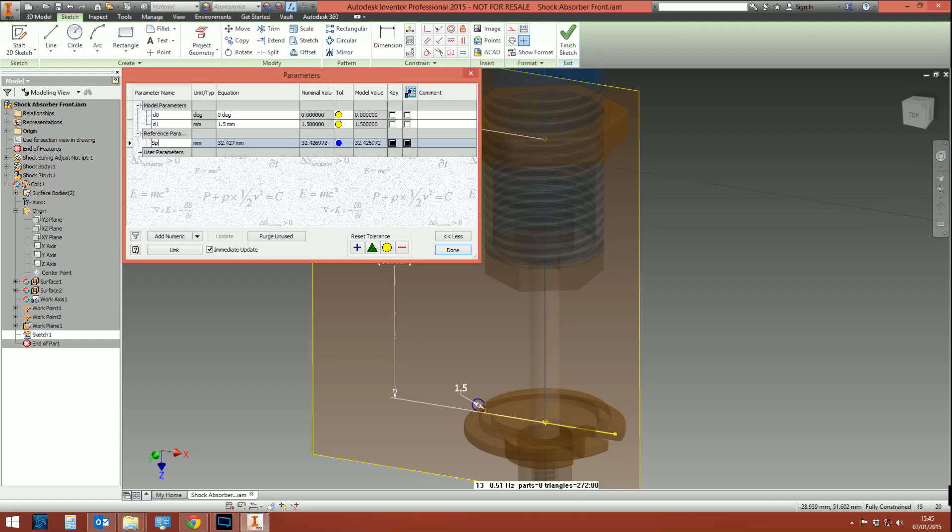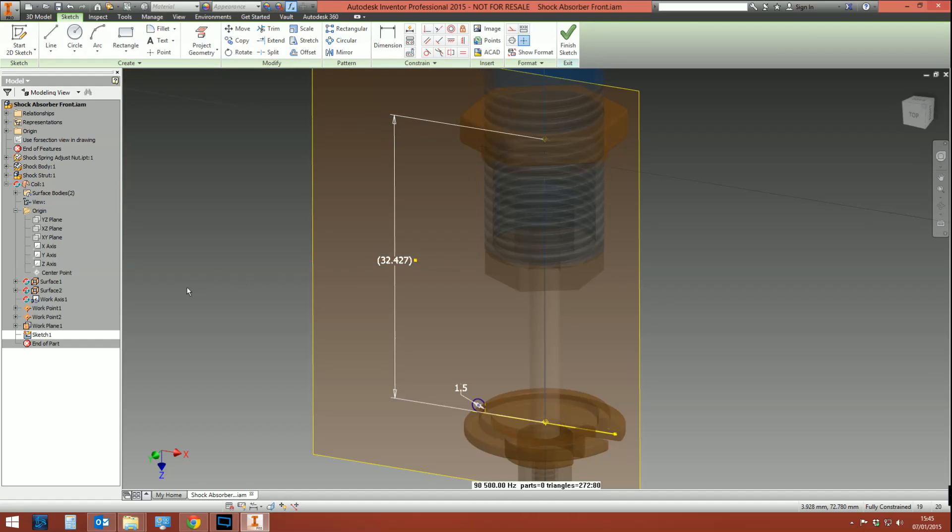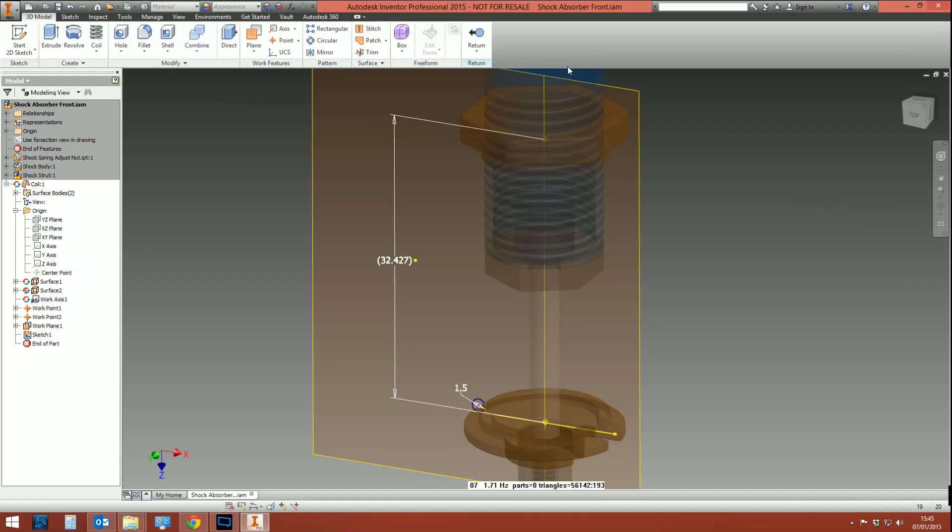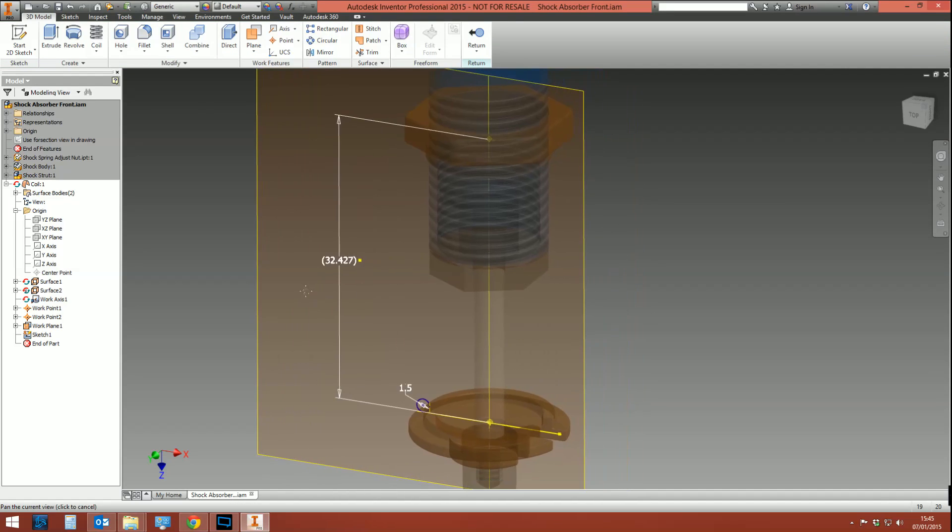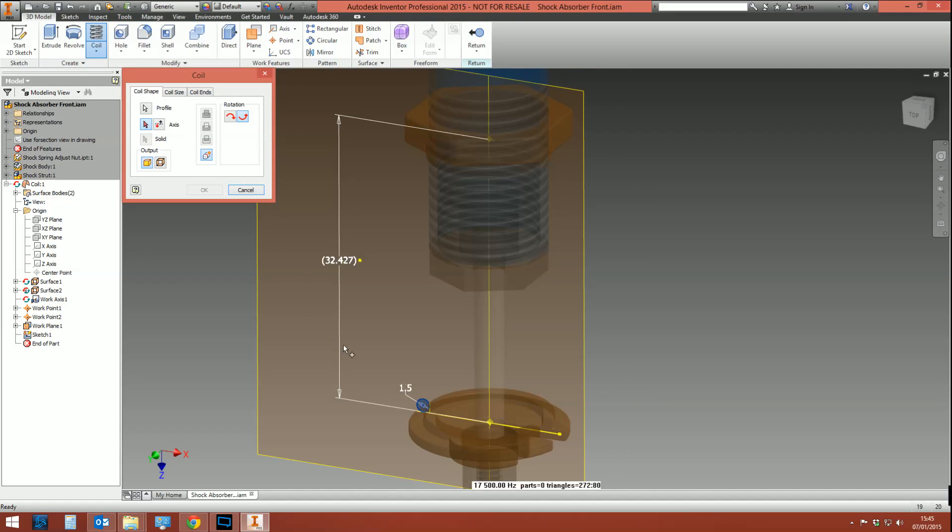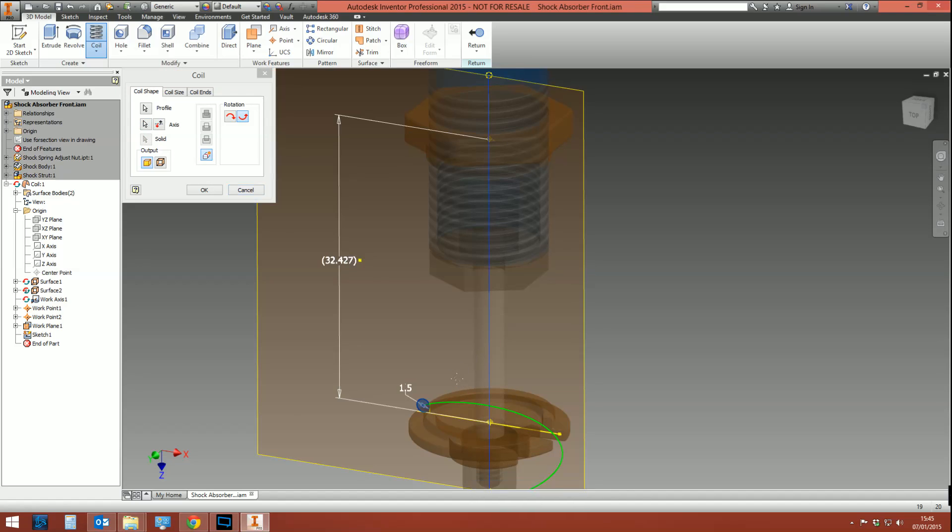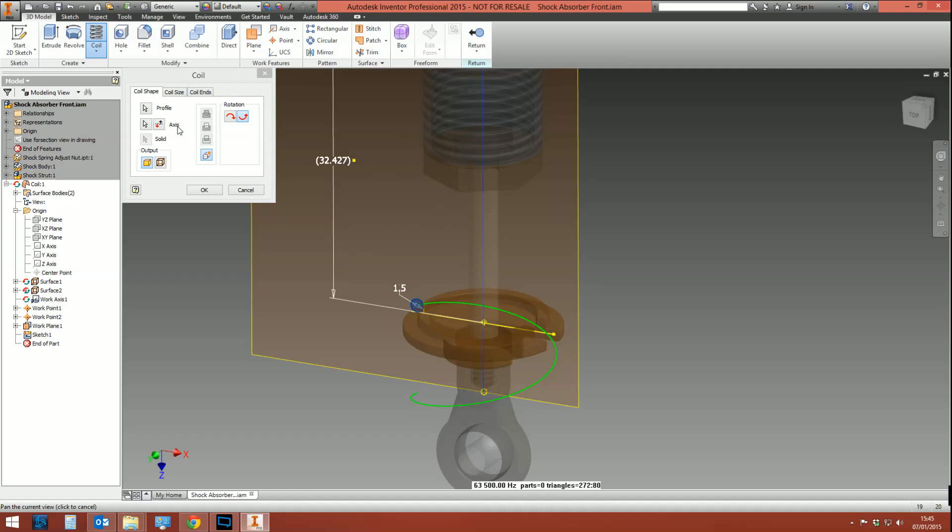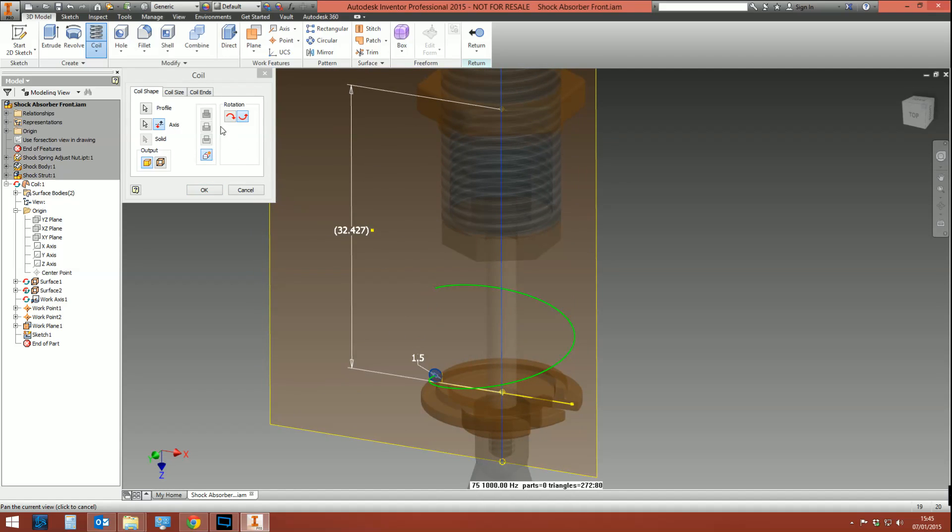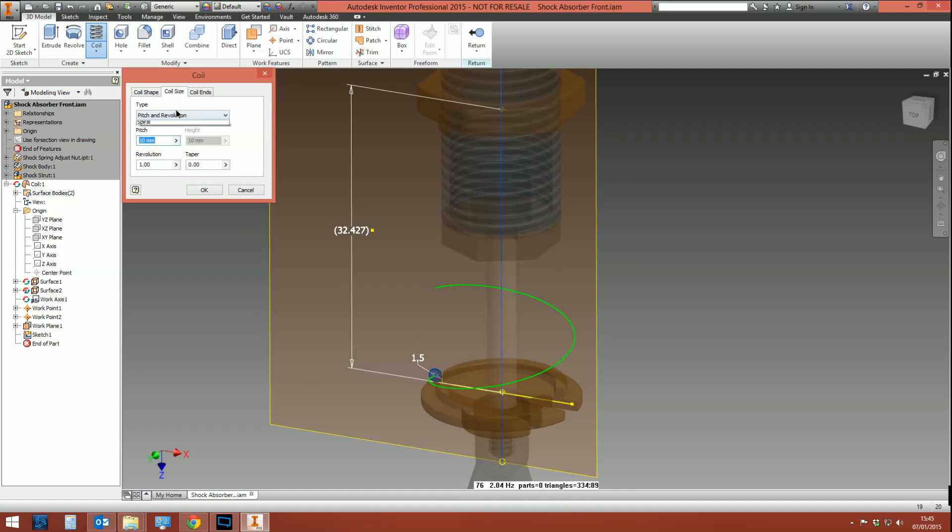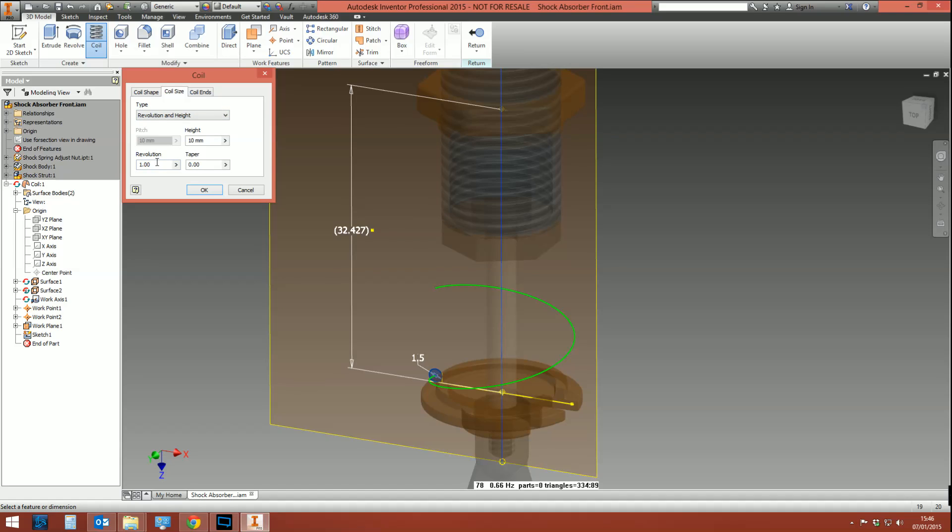I'm going to finish that sketch. Next thing I want to do is start the coil command. It automatically picks up the profile because it's the only one in the sketch. I'm going to pick the axis—it goes the wrong way around, so I'm going to flip that. And then for the coil size, you need to pick either revolution or pitch and height. So I'm going to say revolutions—I'm going to say five revolutions.